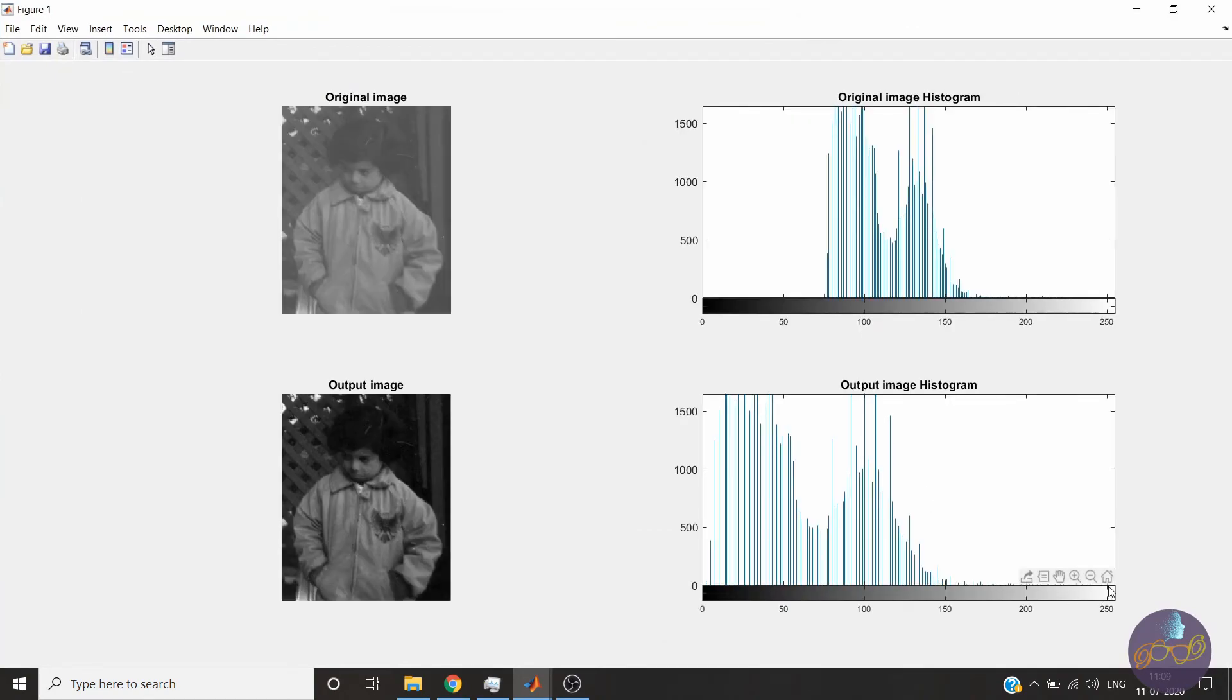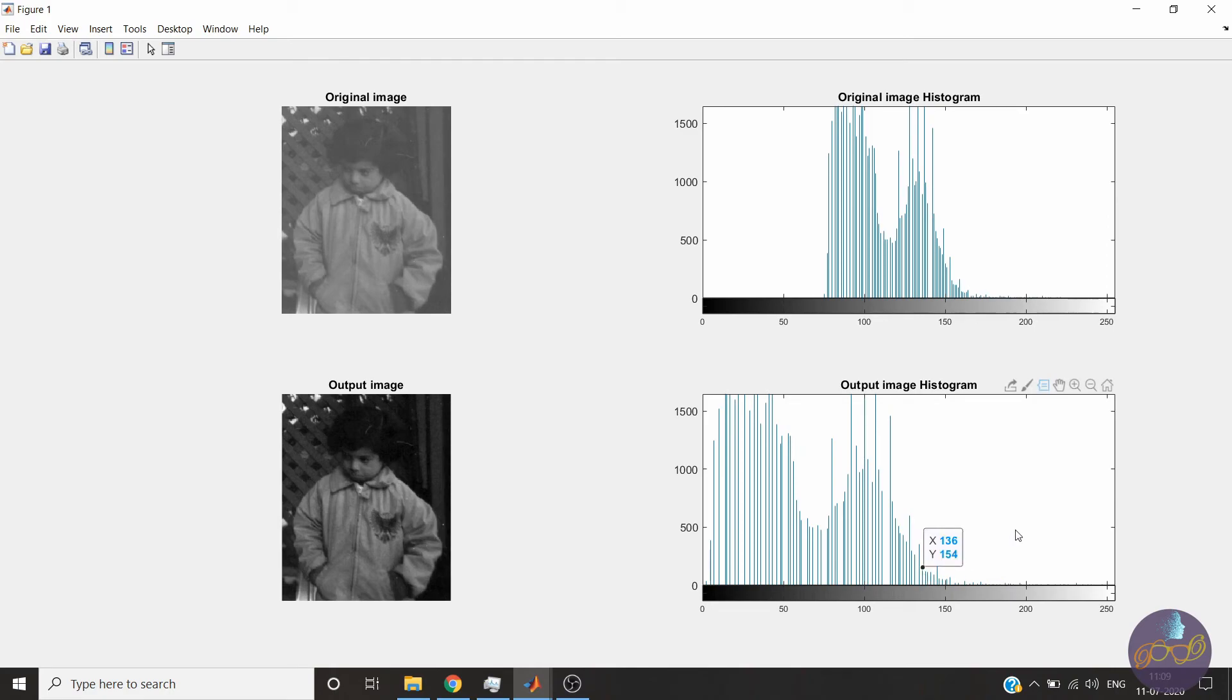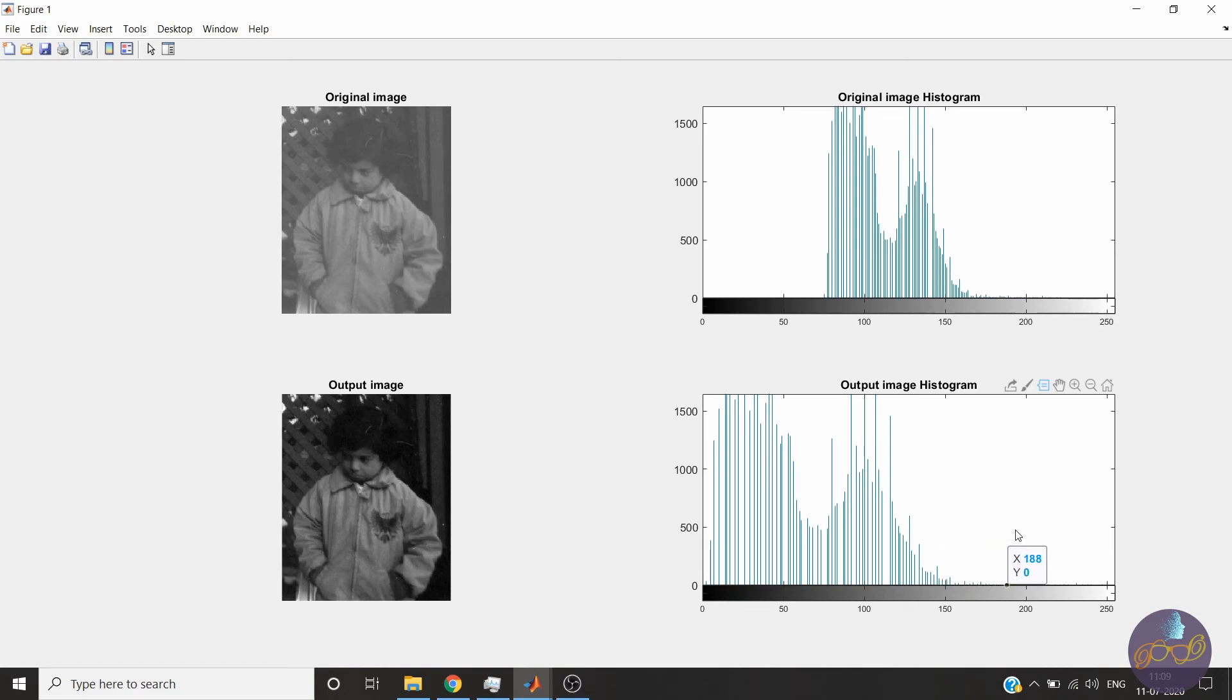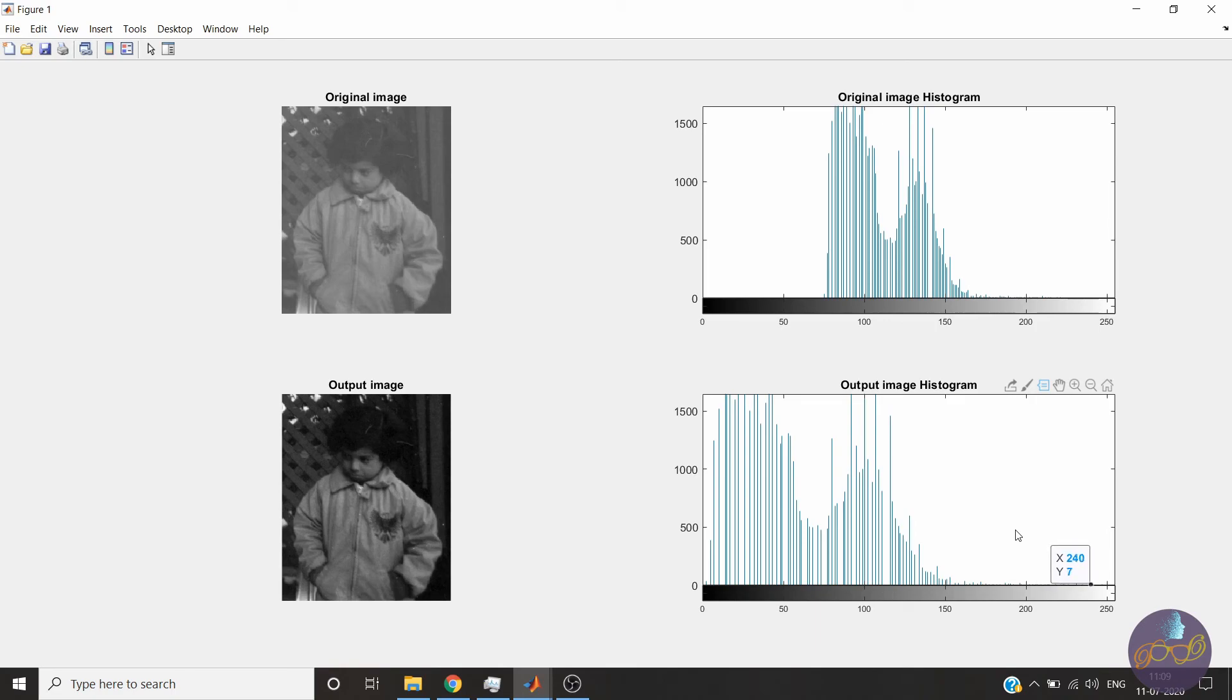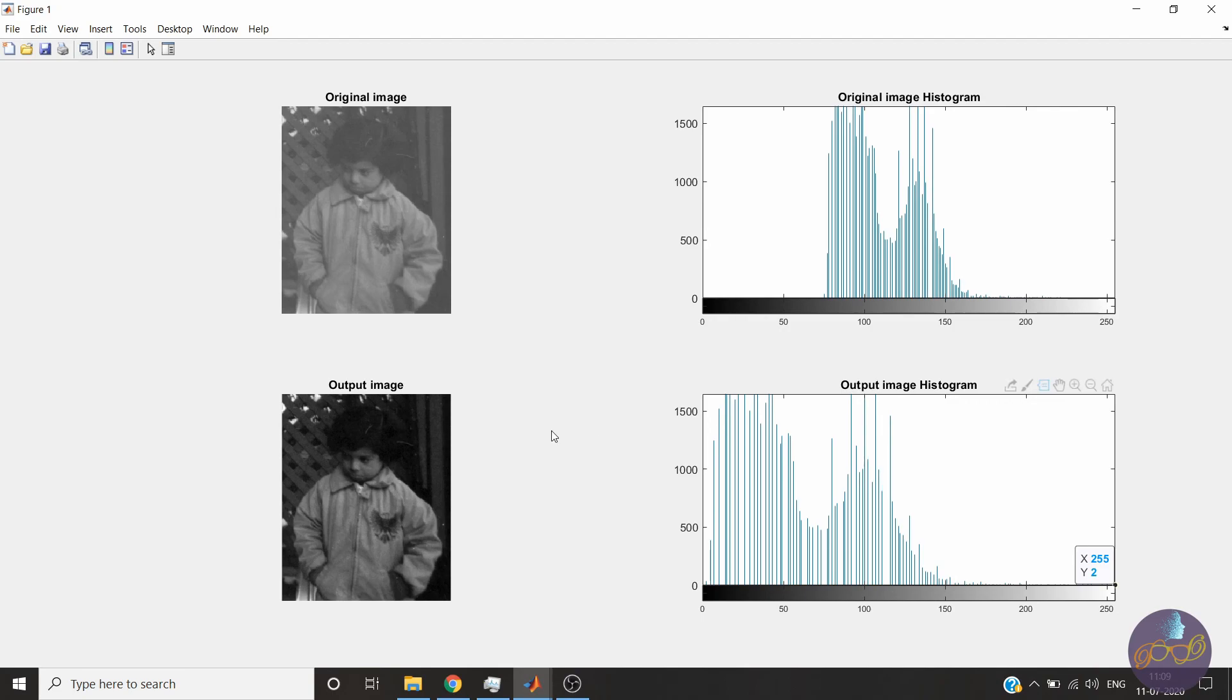See, there are values at 255 also, but they are very less in number. There will be a value of 255. And this concentration here is shifted towards black, but you can see the difference in the image. It is clearly visible now.